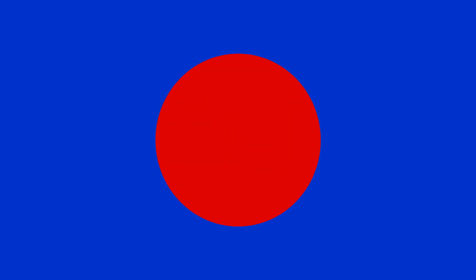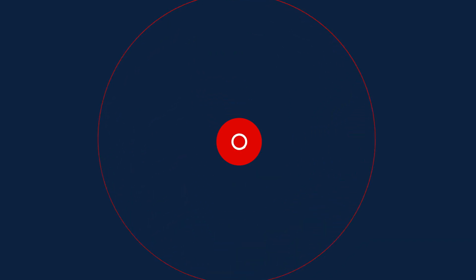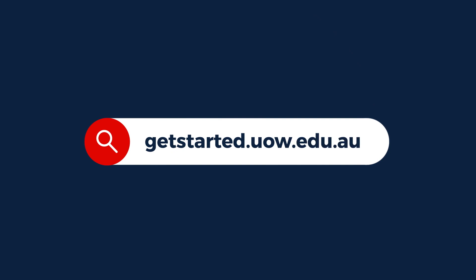Once you're ready to enrol, head on over to Get Started and follow the prompts. Don't worry if you get stuck throughout the enrolment process. Simply look for the blue help button on each screen for detailed instructions.